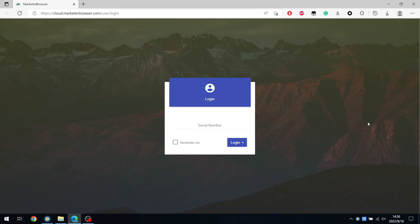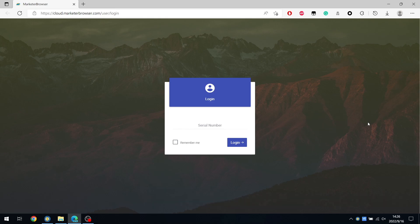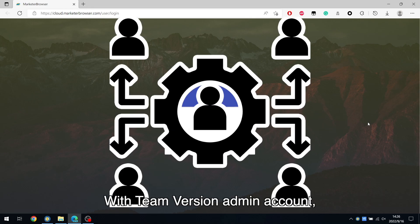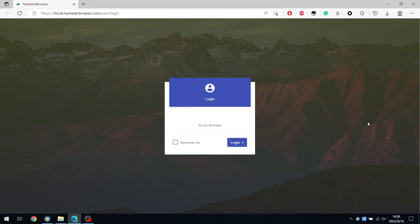Hello everyone. In this video, I'm going to show you how to use the Marketer Browser Team version. With TeamVersion Admin Account, you can assign accounts and monitor tasks of your staff.